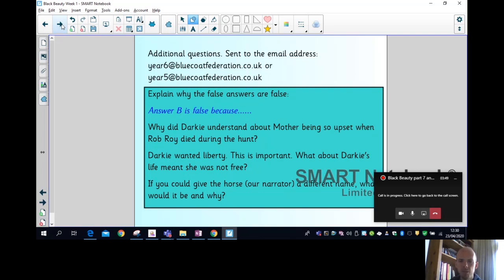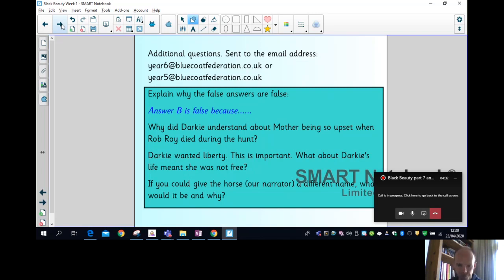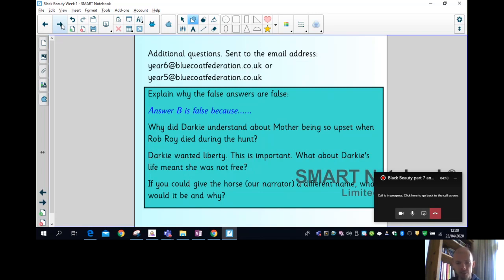Why did Darkie understand about mother being so upset when Rob Roy died in a hunt? Well, it was the first time Black Beauty realized that Rob Roy was his brother and that was therefore his mother's son. Darkie wanted liberty. What about Darkie's life meant she was not free? Well, she was a working horse at all times, so even though she was treated well, she still had to carry out the task for her master. And if you could give the horse a different name, what would it be? There's no correct reason for that. I thought maybe Shadow or Nightshade, something like that could be quite interesting.